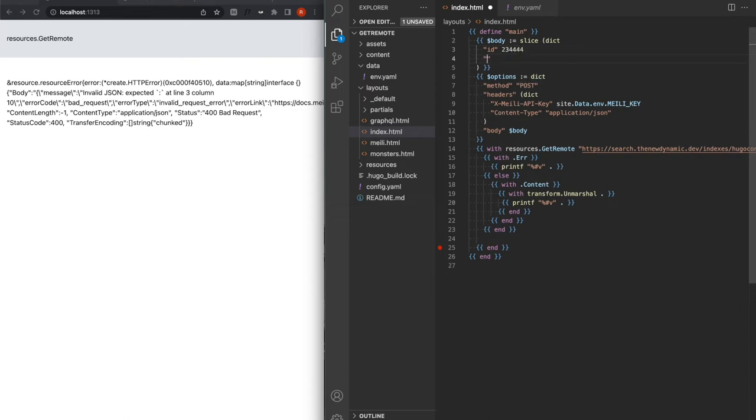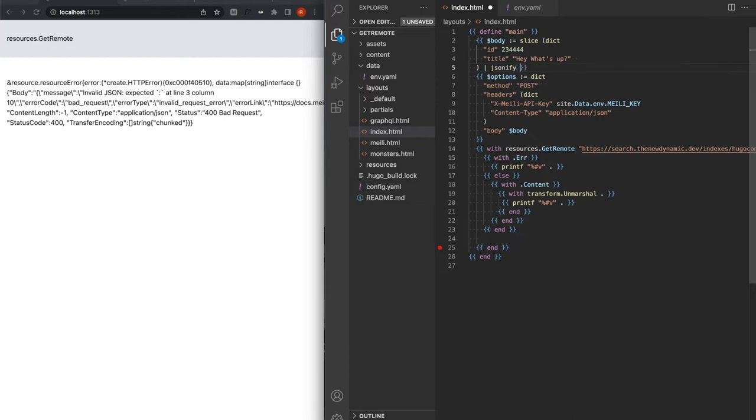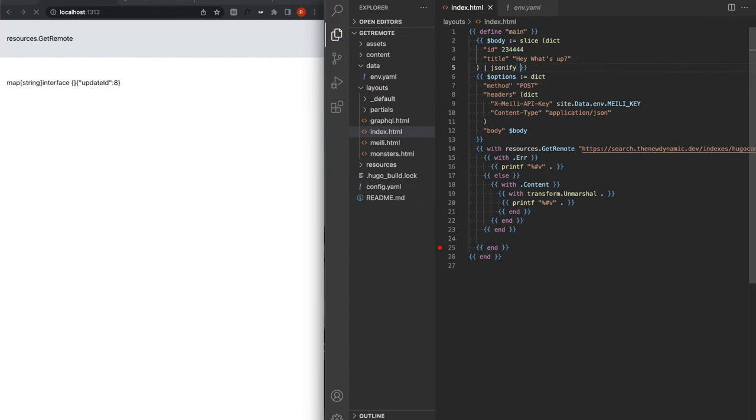ID is whatever. And the title is, Hey, what's up. And we'll just jsonify it. So this way, I'm not the one writing the JSON here, because I'm obviously not very good at this. Here you go. Good.